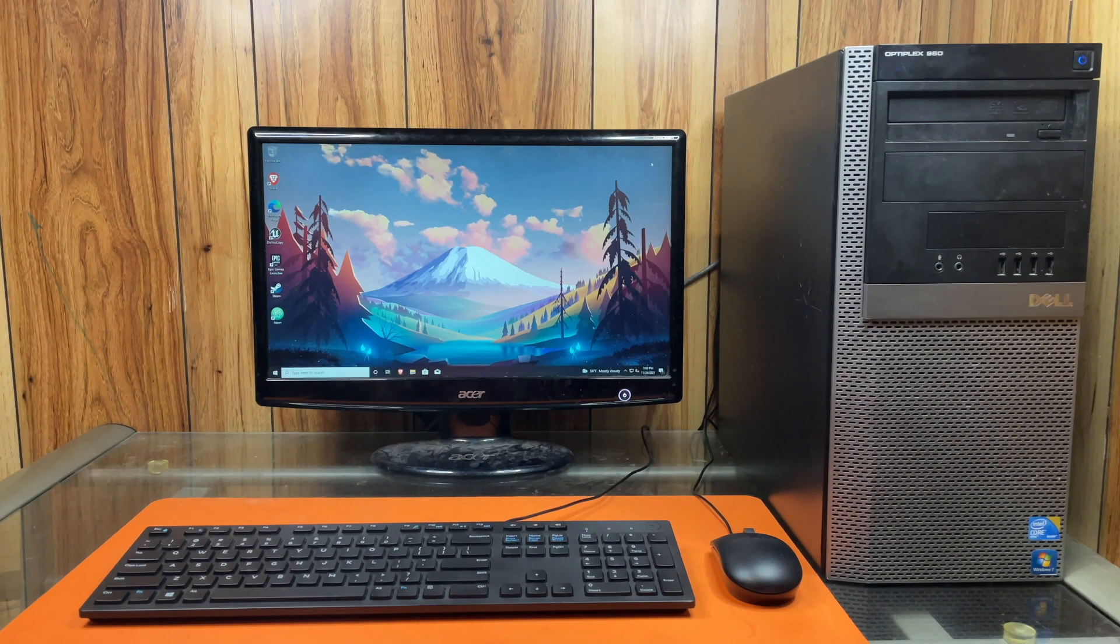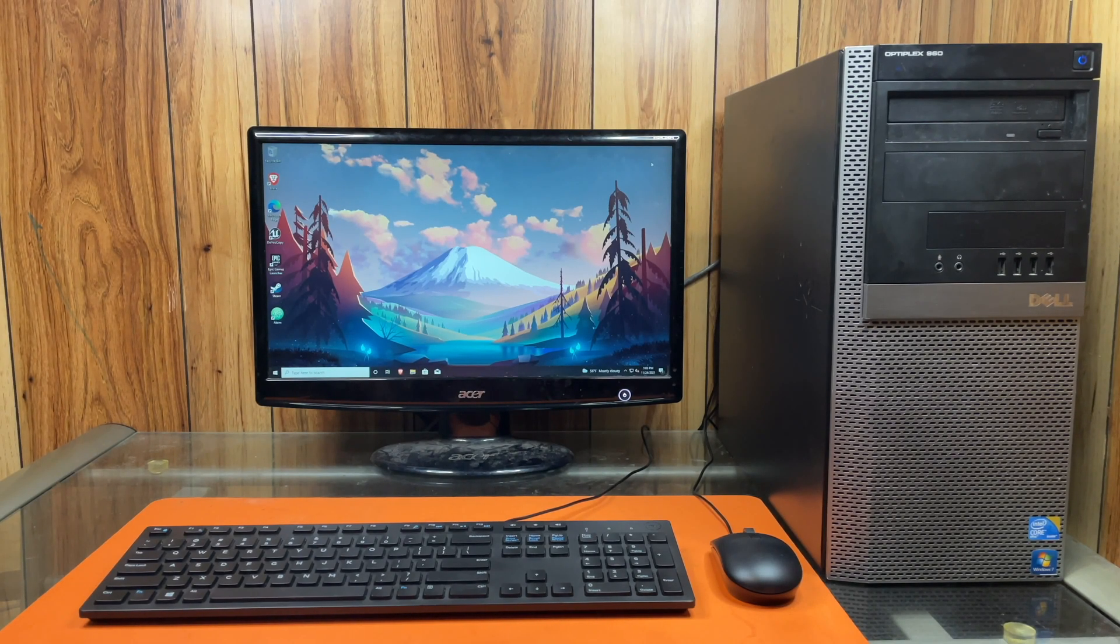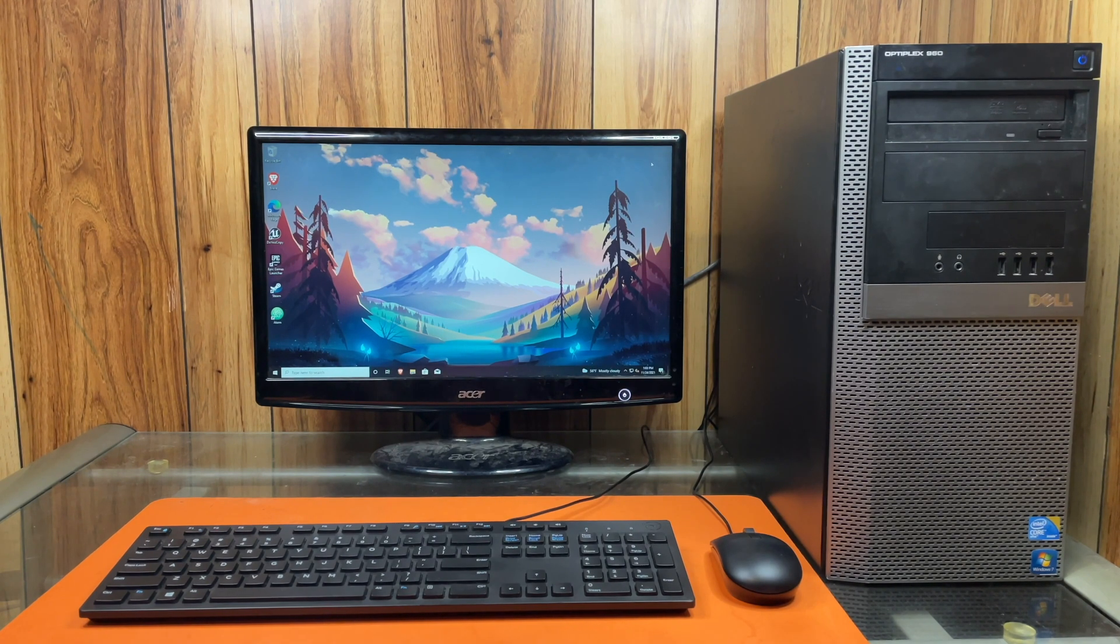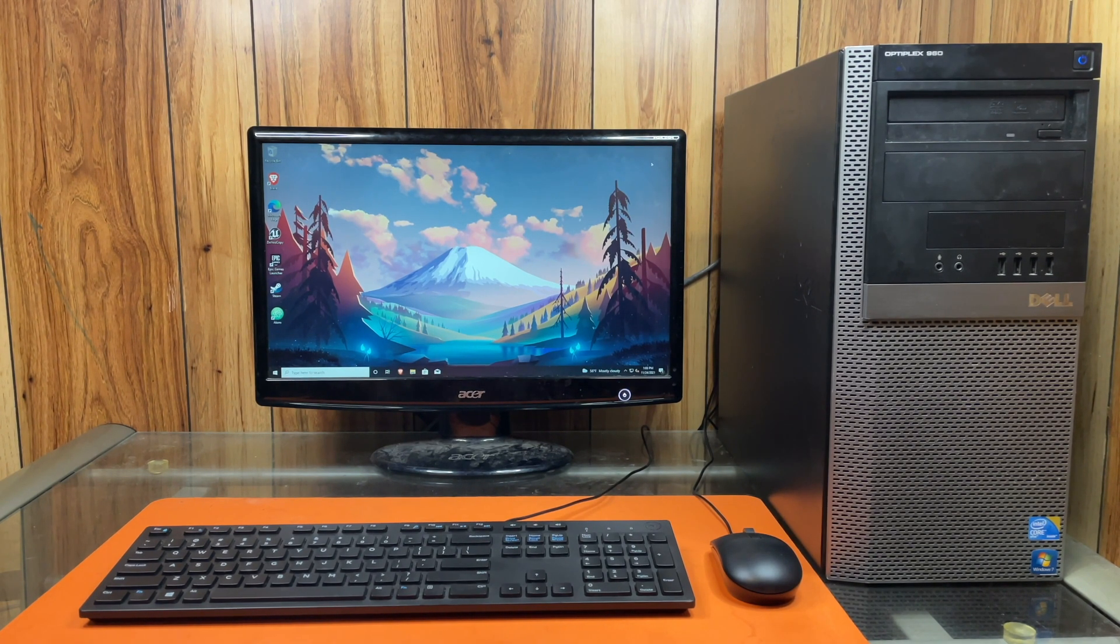Hello, this is the Tachibon Incorporation coming at you with another tutorial video. Today we will be showing you guys how to do a refresh of your Windows computer.